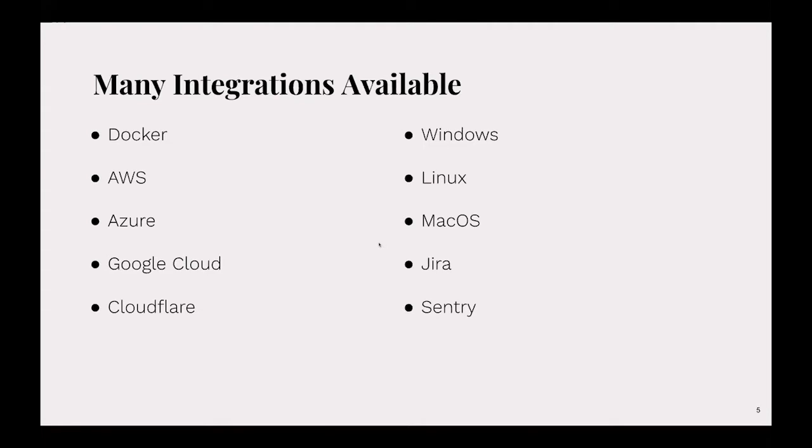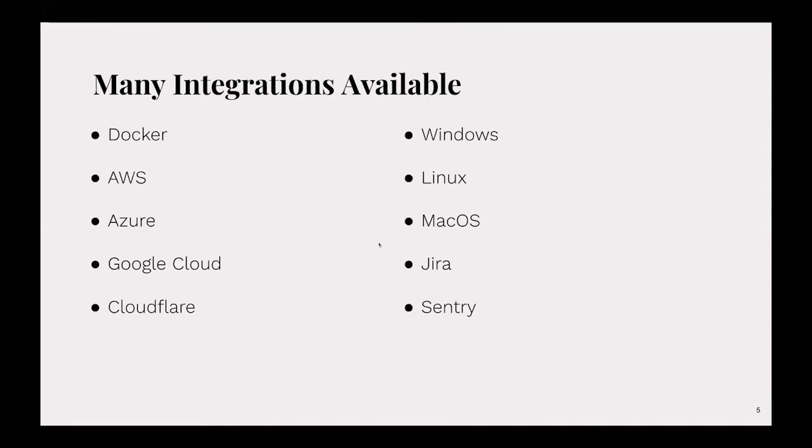There's many integrations available. You can use Docker and AWS, Azure, Google Cloud. Cloudflare is one of the examples we're going to take a look at today. You can run your code on Windows, Linux, macOS. You can have it integrated with Jira or Sentry, Jenkins. There's a lot of different possibilities available to you.